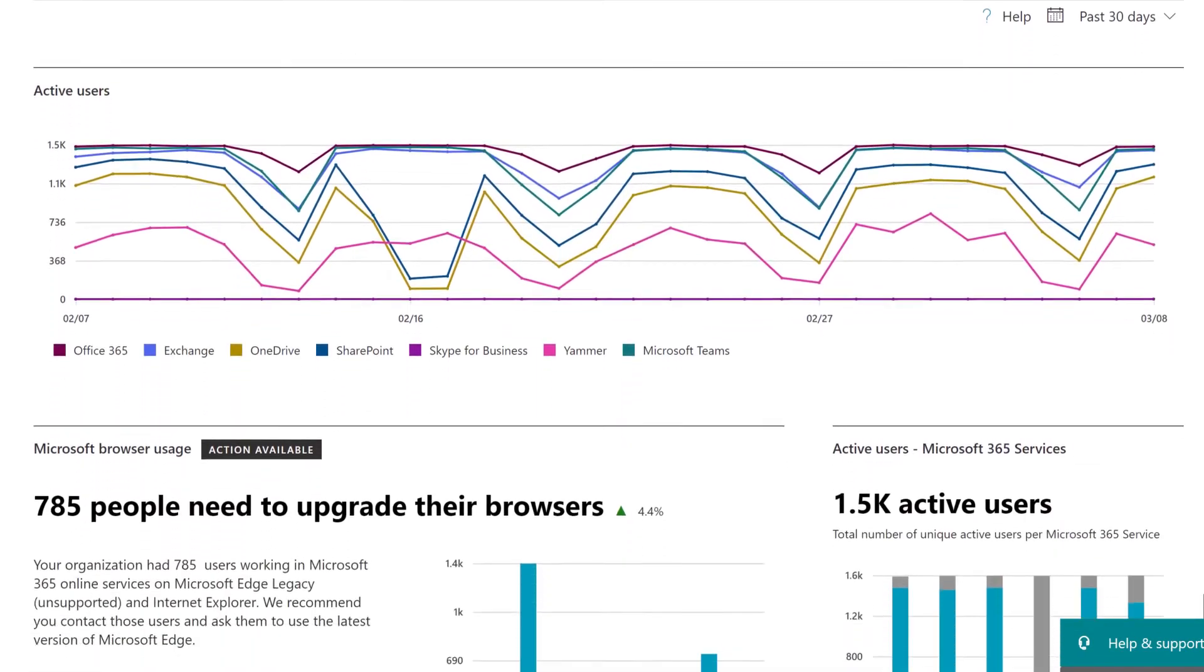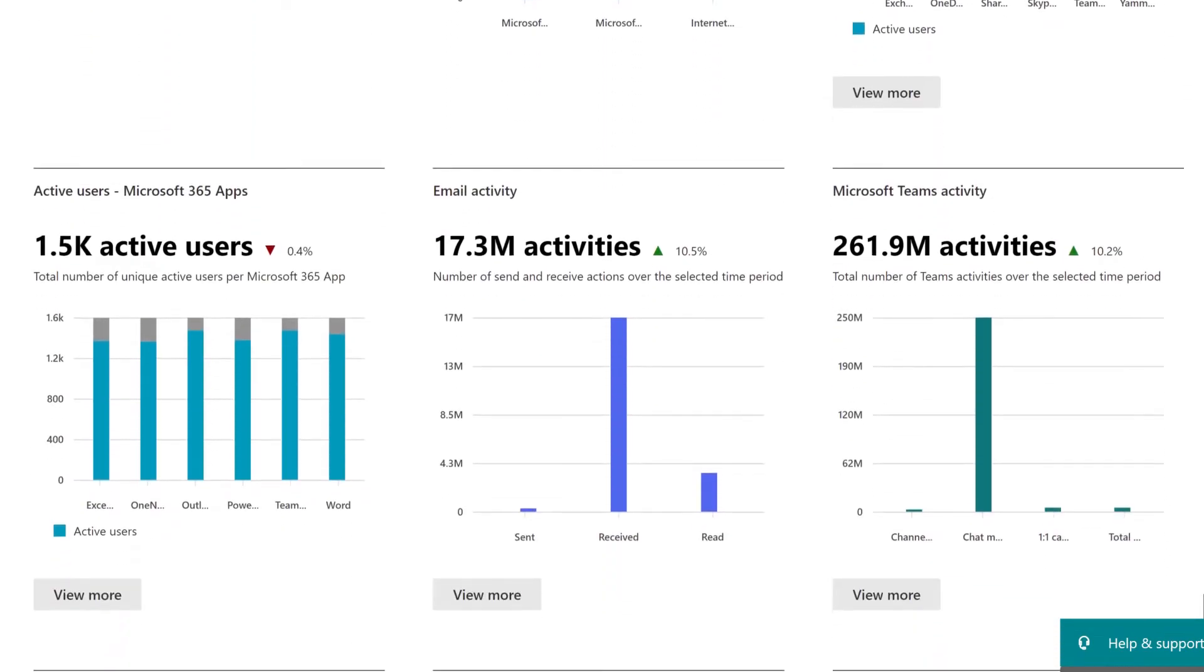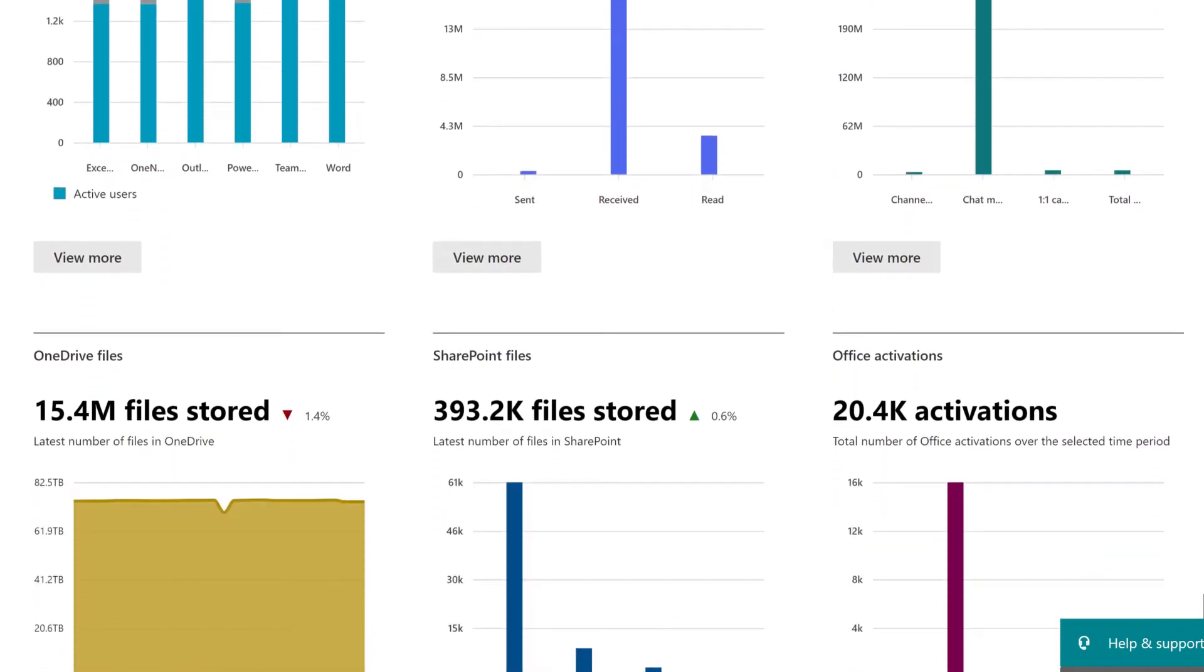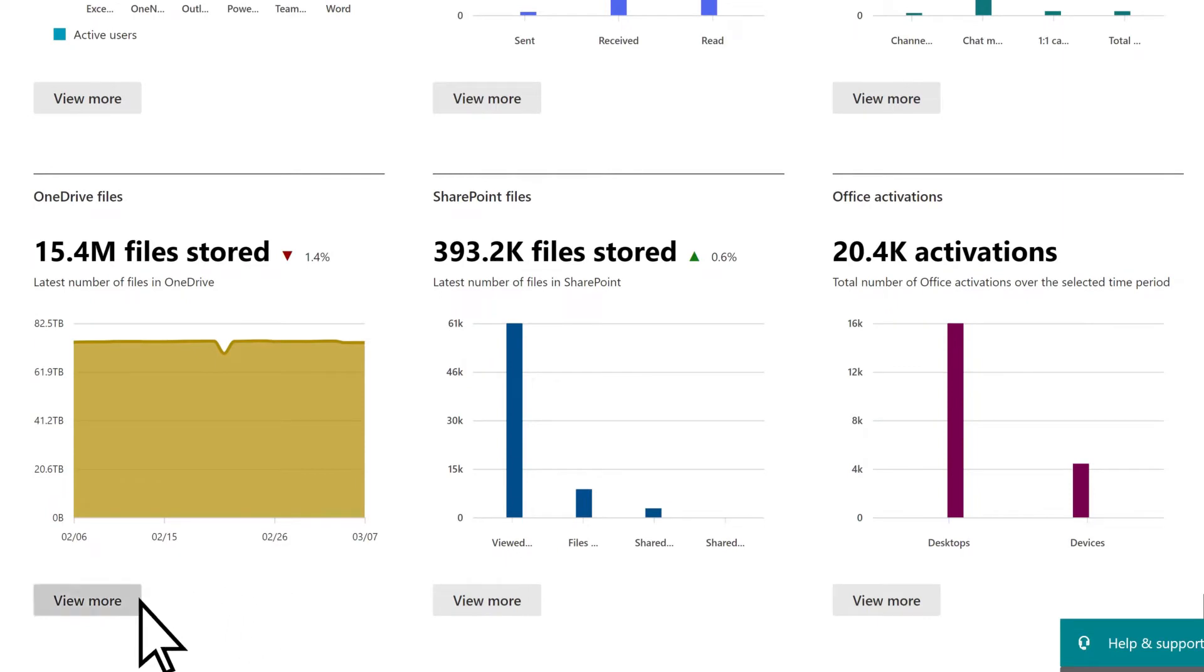Scroll down the page to view cards for additional reports. Select View More on any card to learn more about that report.